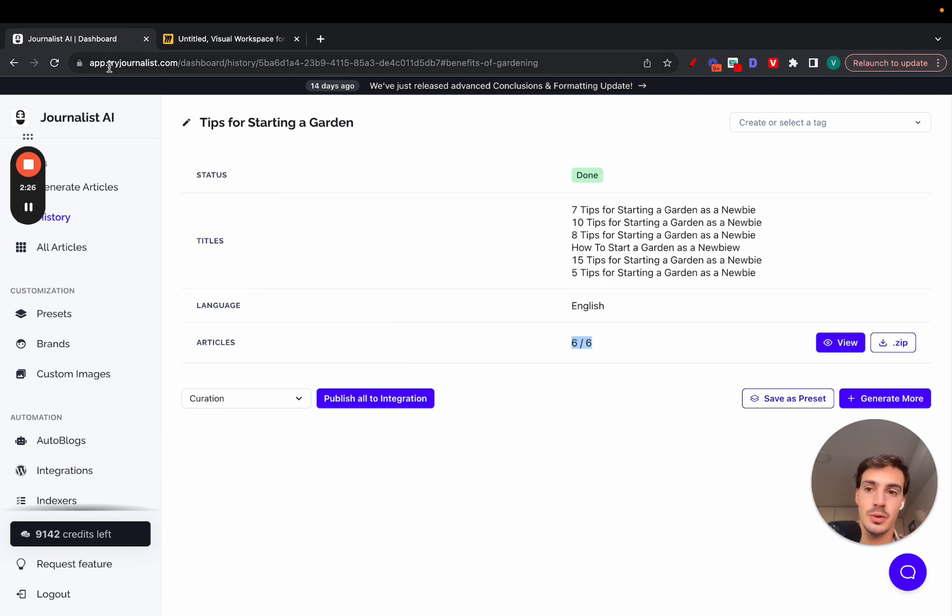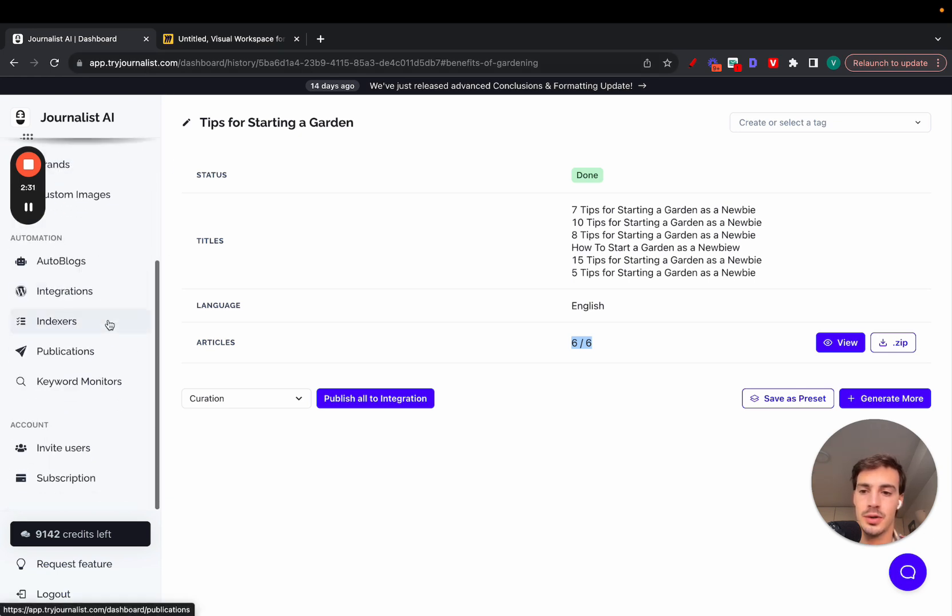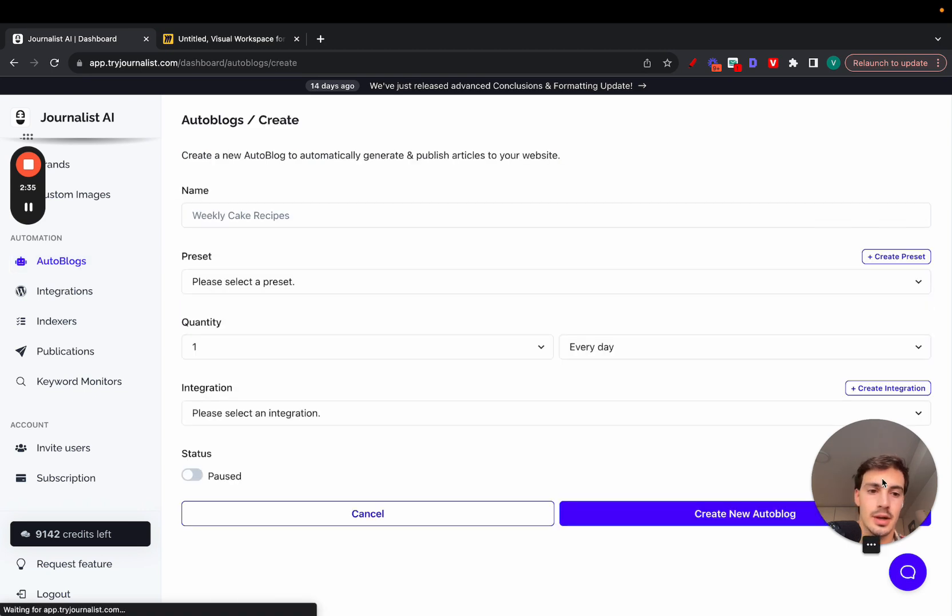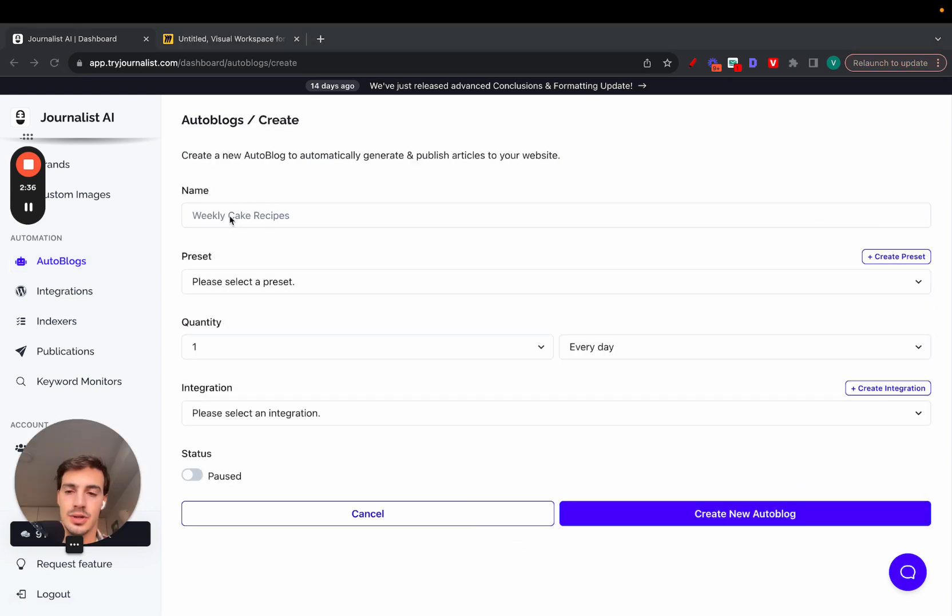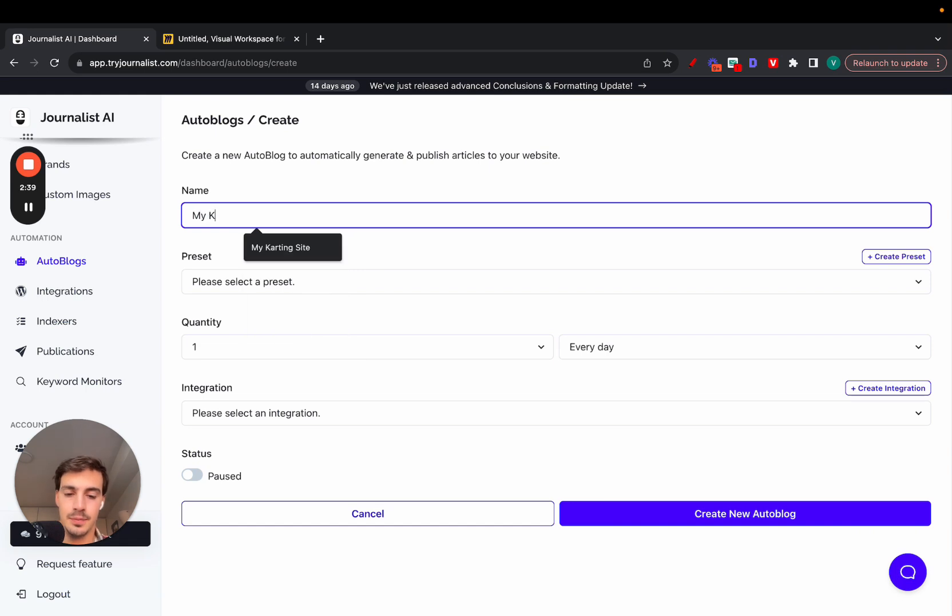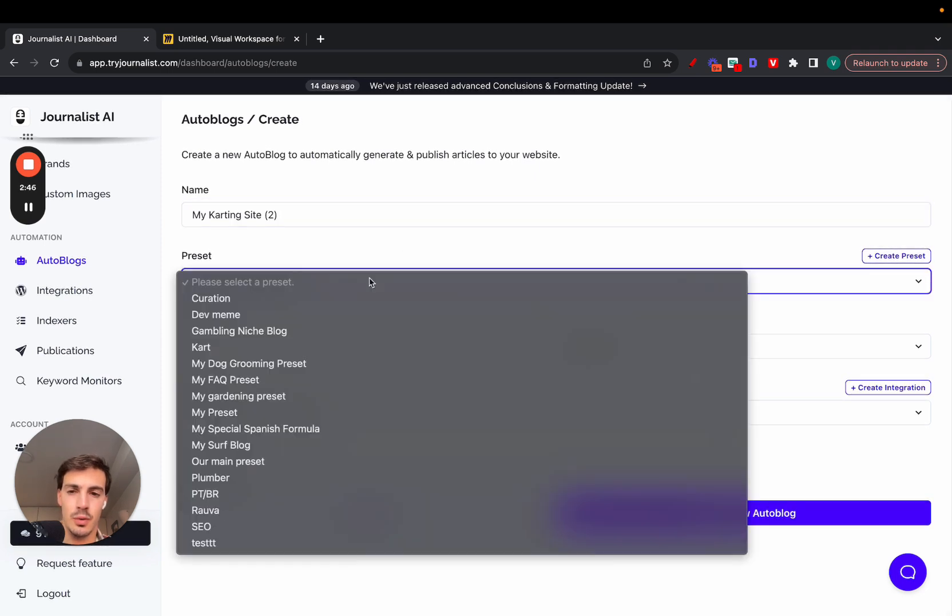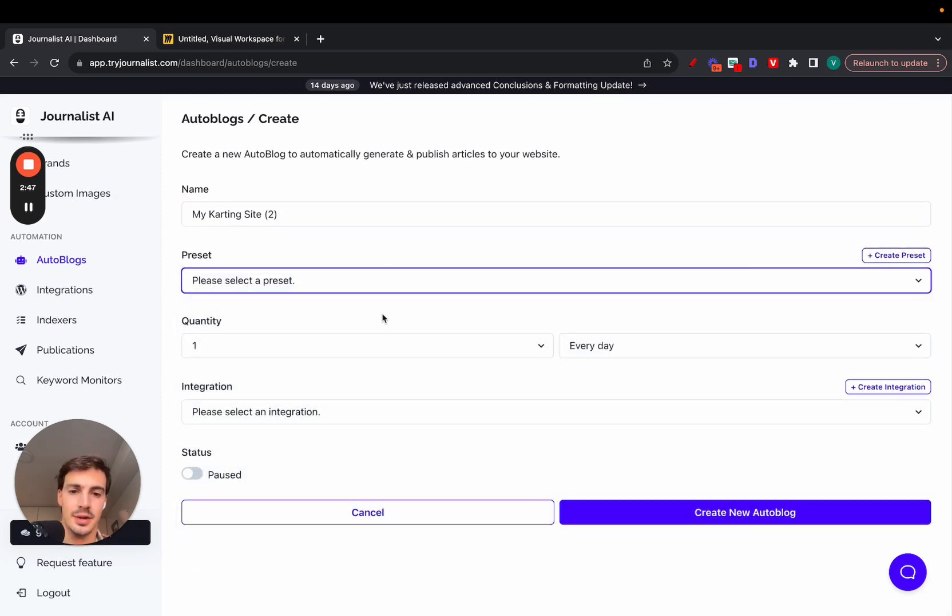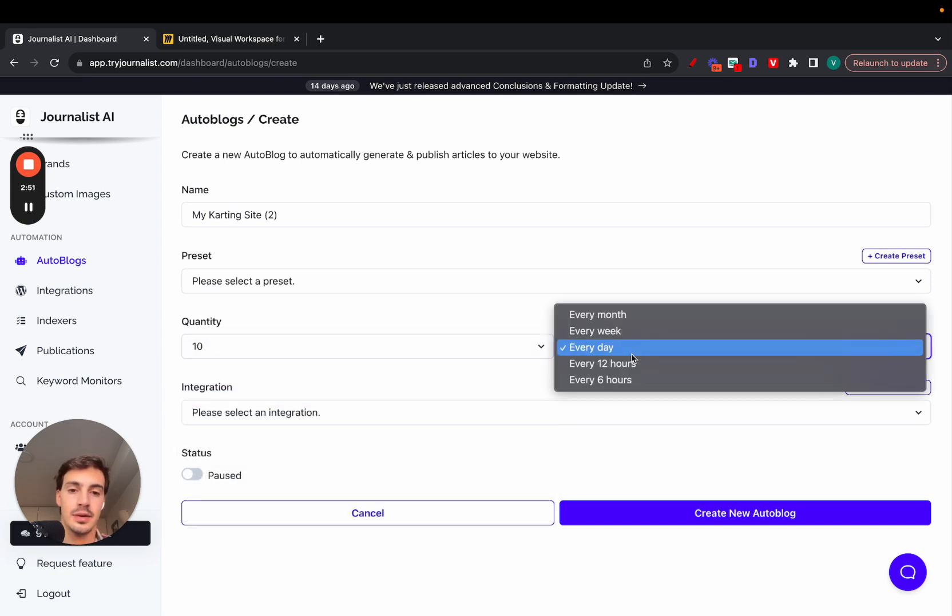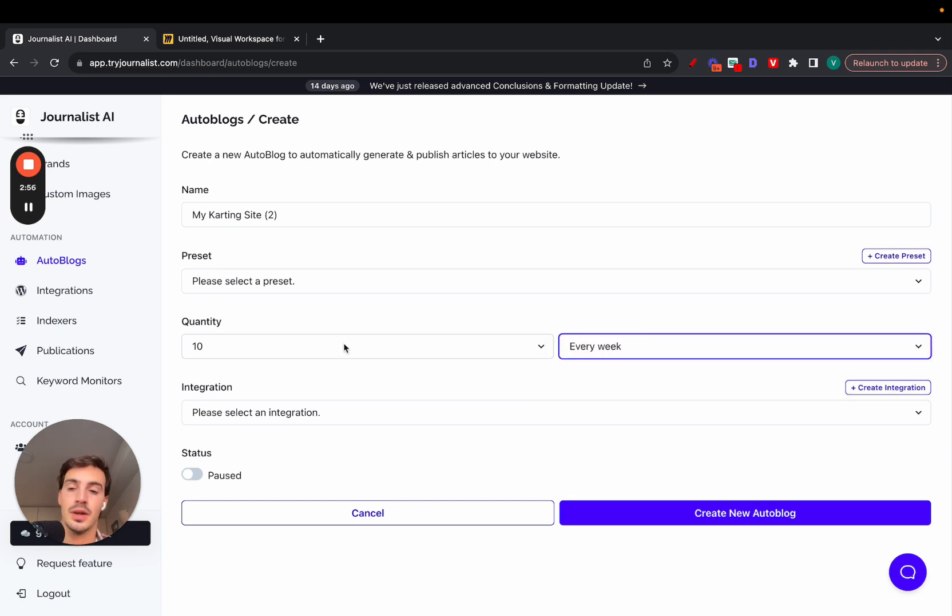The way you do this is super simple. It's going to take like 30 seconds to explain. First, you go to tryjournalist.com, click log in, and once you're in, go down here to autoblogs, new autoblog. After that, just name it whatever you want. Let's name it my gardening blog or my gardening site. Then select a preset—I'll go over what these are in a second. Then you just select how many articles you want to post, the frequency—month, week, day, or 12 or 6 hours. In this case, every week, 10 articles are going to be posted to my blog.